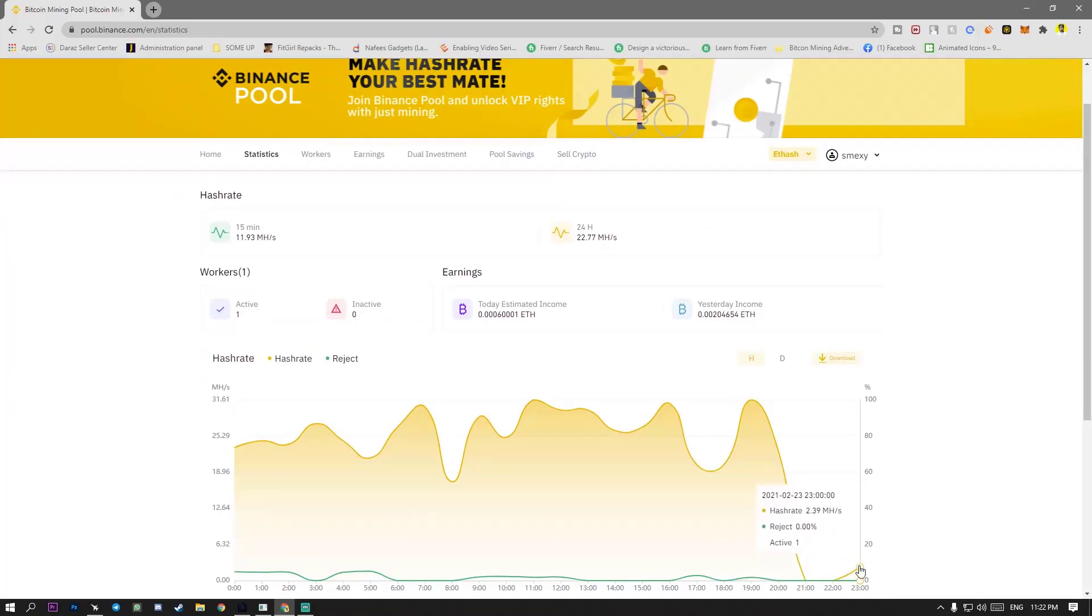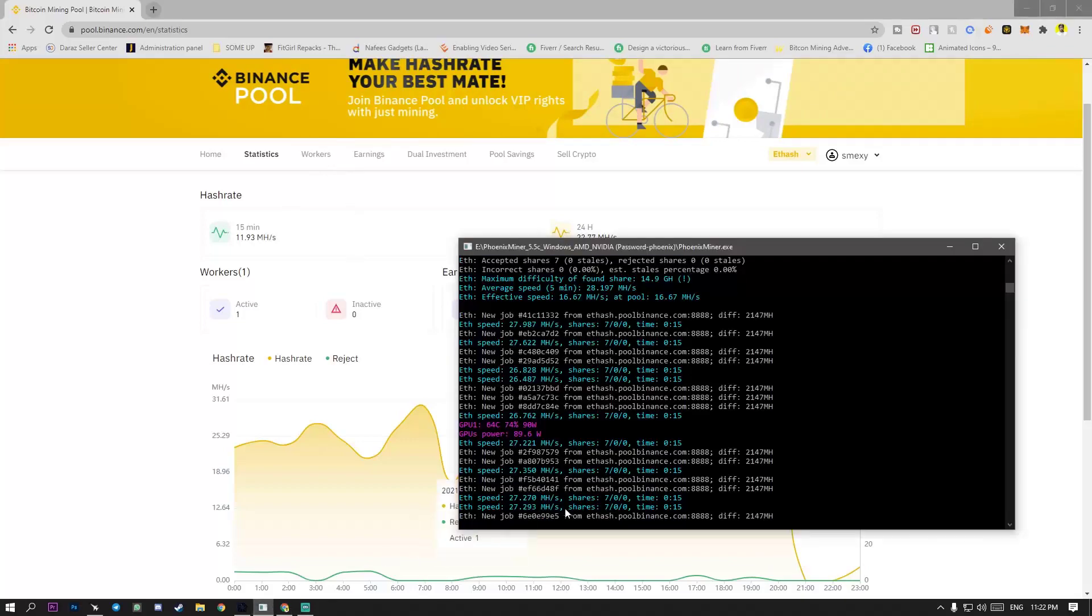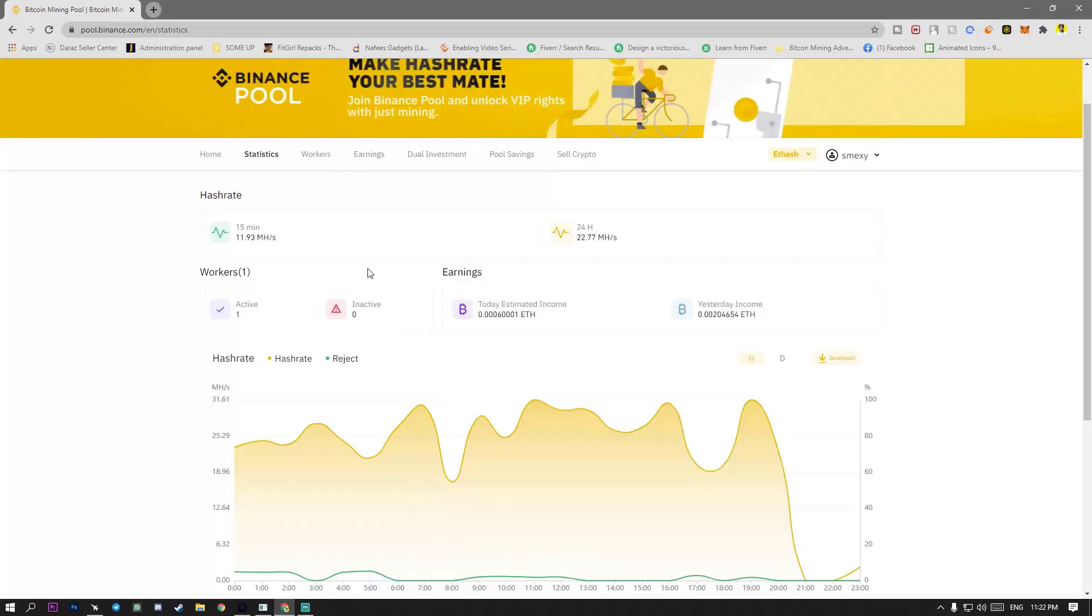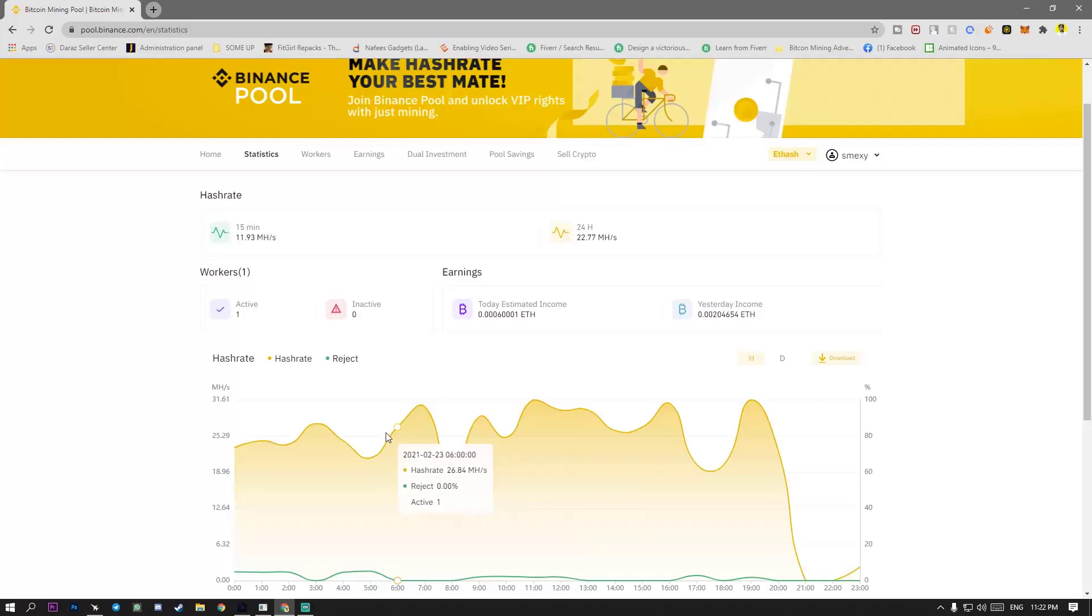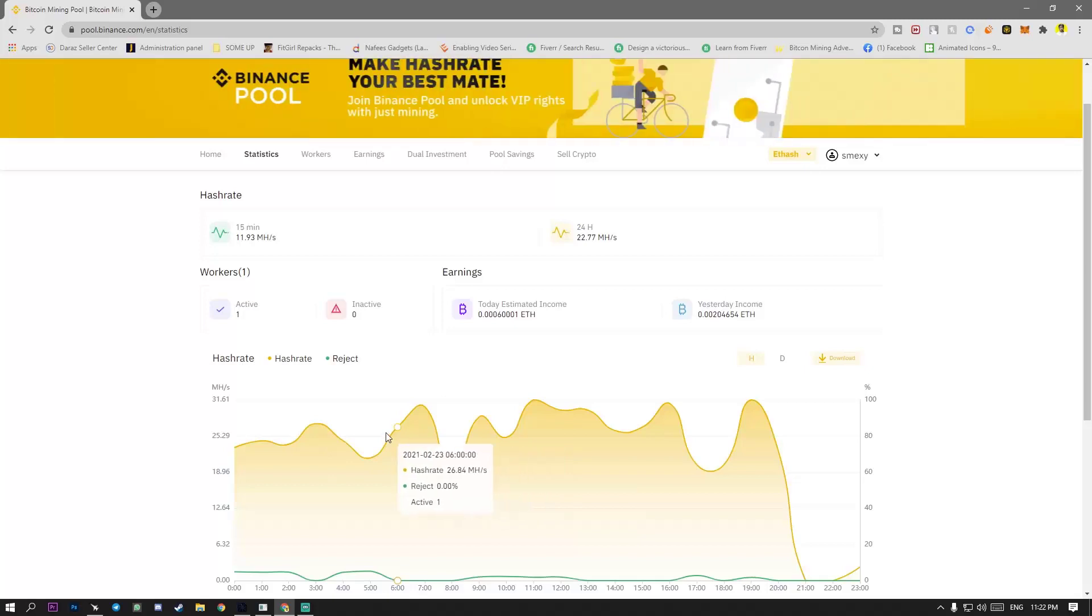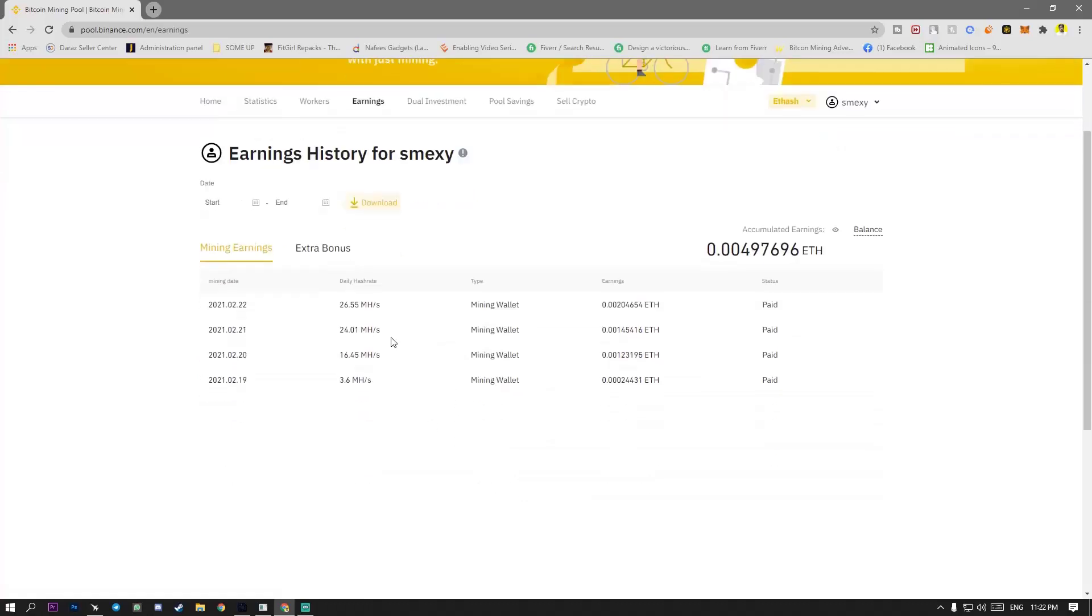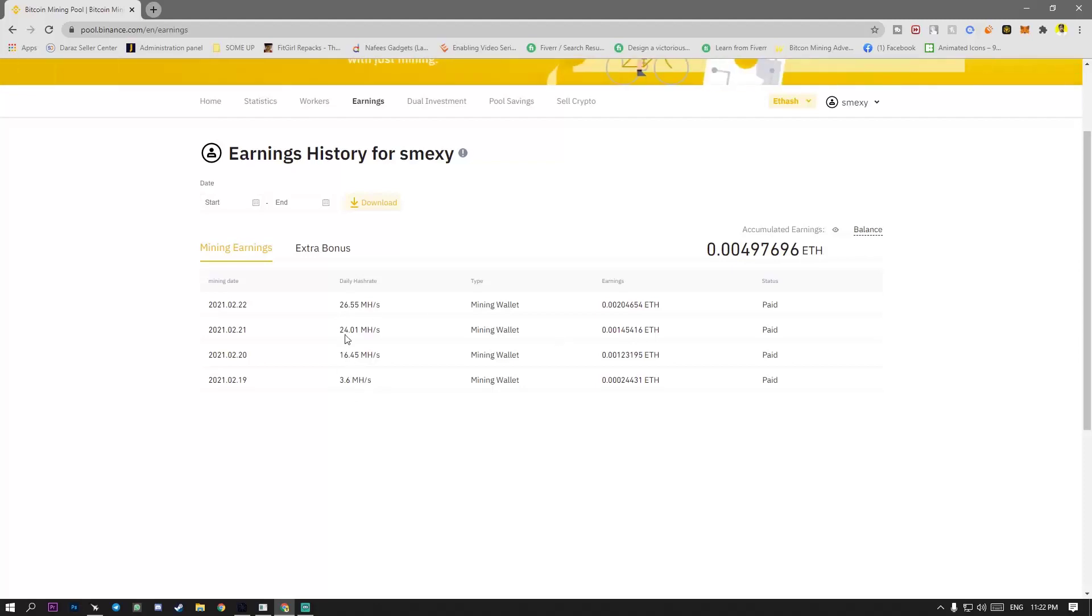But this is actually 27 megahashes I am getting. Maybe the pool is unstable but the earnings are the earnings are increasing day by day. Like DD hashes it is and hashes.